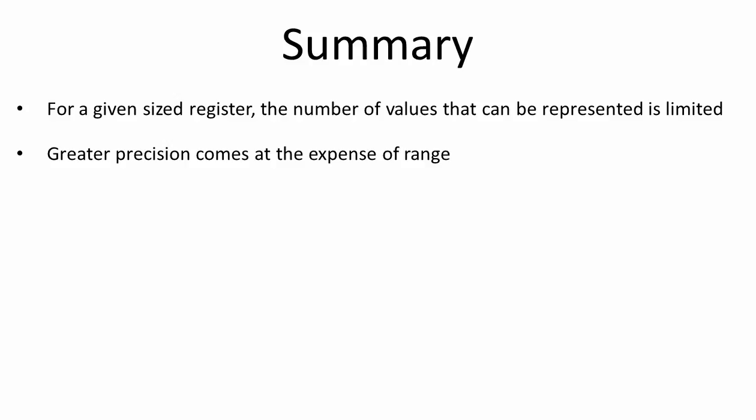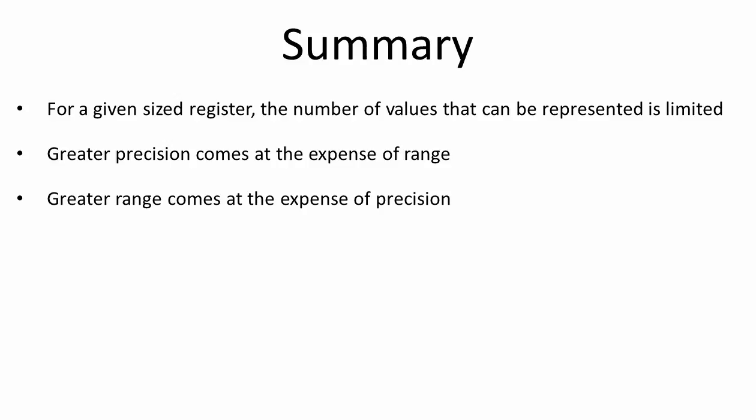More bits for the mantissa means greater precision, but more bits for the mantissa means less for the exponent, so precision comes at the expense of range. More bits for the exponent means greater range, but more bits for the exponent means less for the mantissa, so range comes at the expense of precision. For a given sized register, there's a balance to be struck by designers between range and precision.